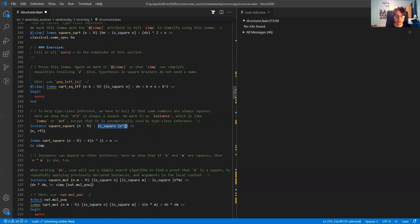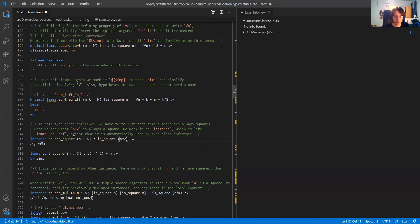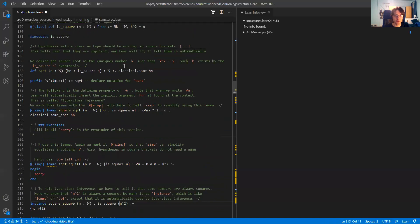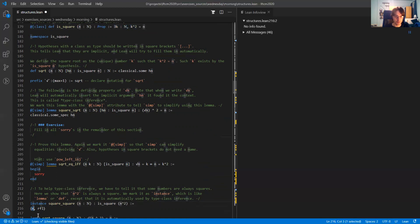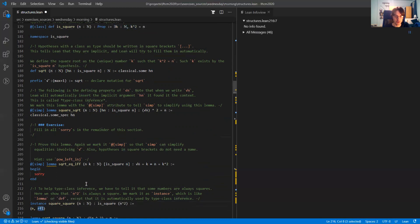The proof is very easy. Going back to the definition of is_square, we have to give a natural number k such that k squared is equal to n. So the natural number we give is n, and the proof that n squared equals n squared is by reflexivity.